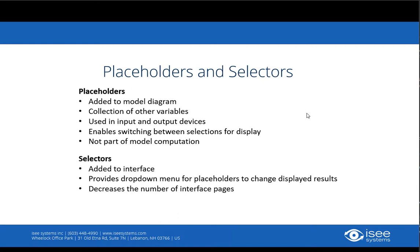The selectors will be placed on the interface and that's the item that actually provides the drop-down menu for switching between items for display.